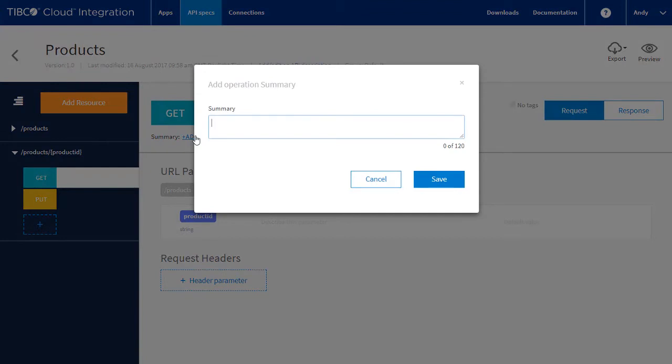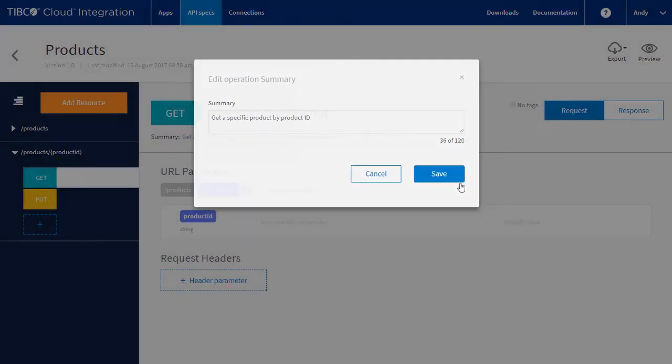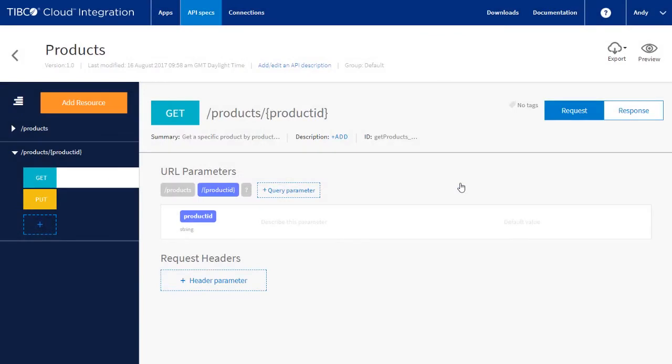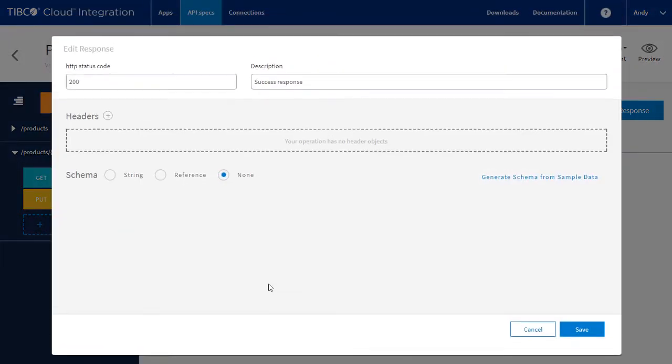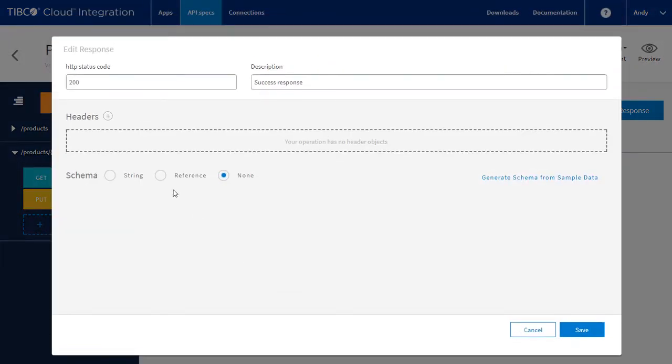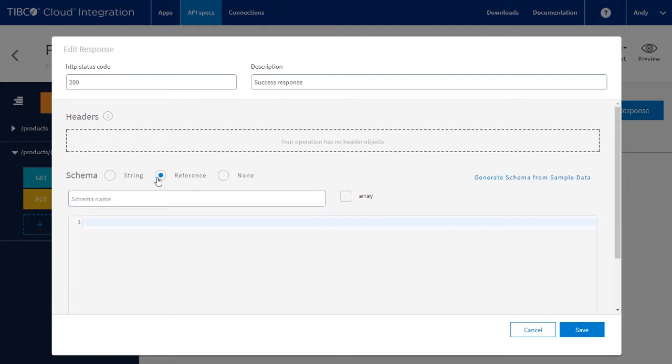Add documentation. The GET needs the product ID for the request, so all we need to do is configure the response. On the 200 OK, we can reuse the schema we generated previously.